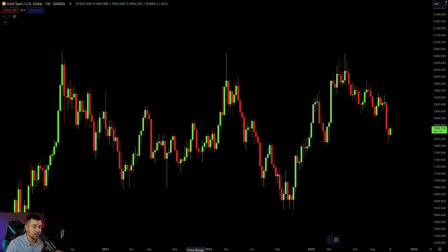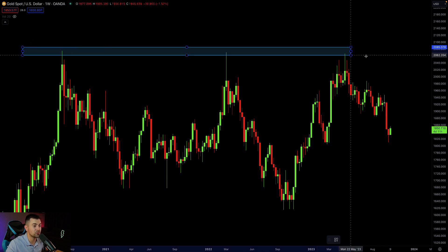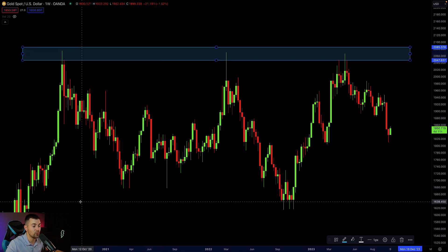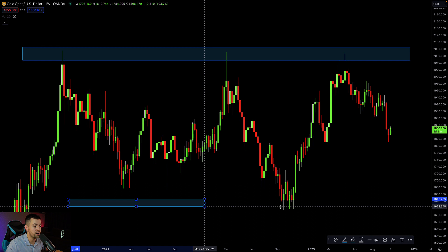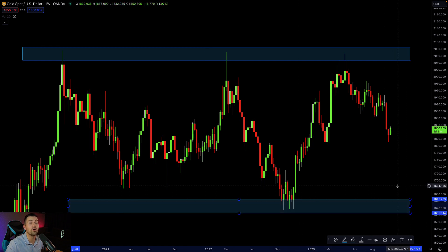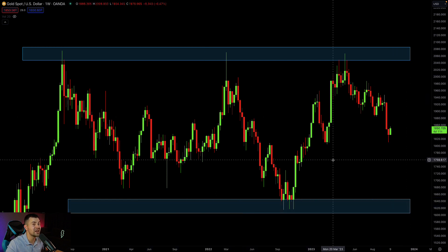Analyzing the price action on gold, we can spot that the market is not trending — the market is consolidating. We can spot that the market is trading within a horizontal range, and we see long-term consolidation here.